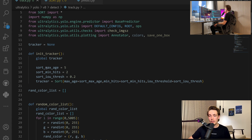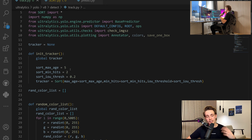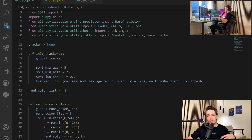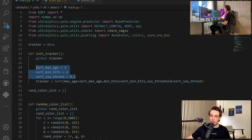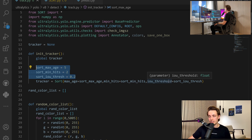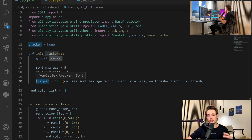We just set the tracker as a global variable. We set max age equal to five — so if we lose detection for five frames, we discard our detection. But if we lose detection for, say, three frames while running live inference on a webcam, it will still keep track of the object in our image frame. We also set minimum hits — so before we actually initialize our track of an object, we need to detect it two times. We also have an intersection over union threshold. These are the three thresholds you will need to tune for your specific application. Then we basically just initialize our SORT tracker with the max age, the minimum hits, and the intersection over union threshold.